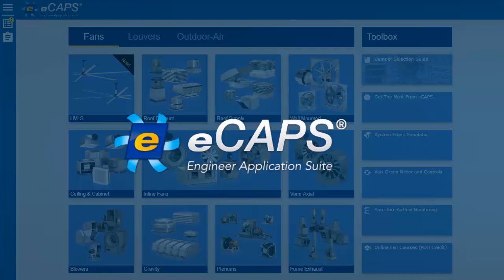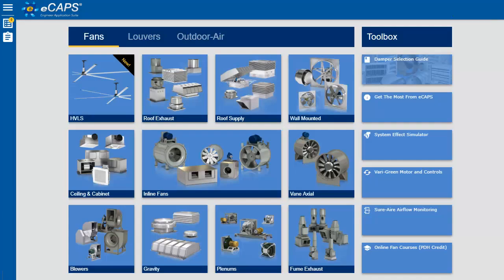E-CAPS is an online engineering application suite specifically designed for HVAC engineers. It compares multiple models, optimizes your selection, and generates equipment schedules, cut sheets, CAD, and Revit content.